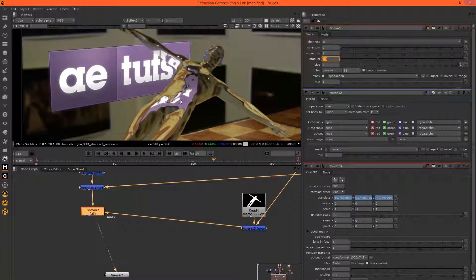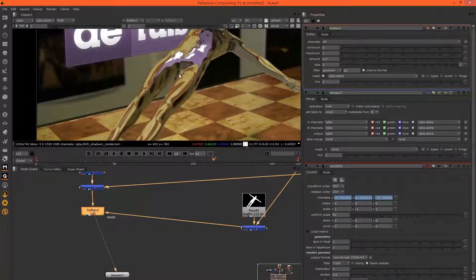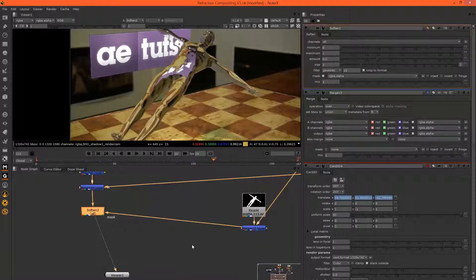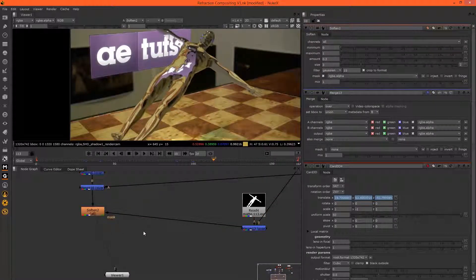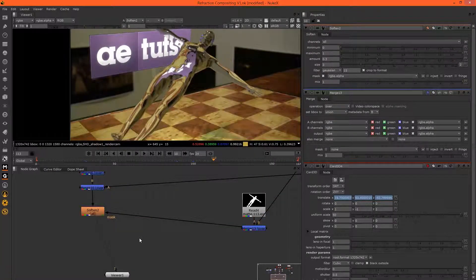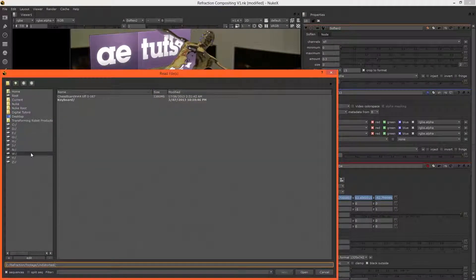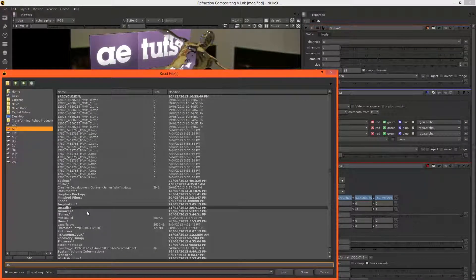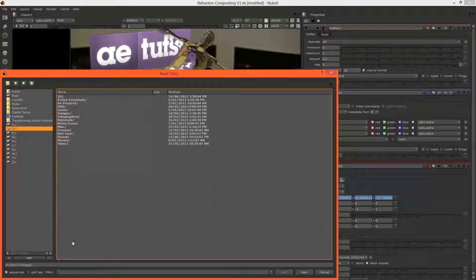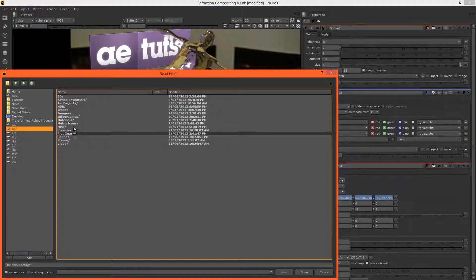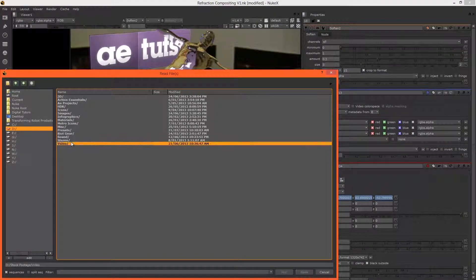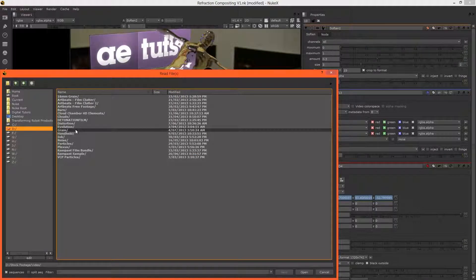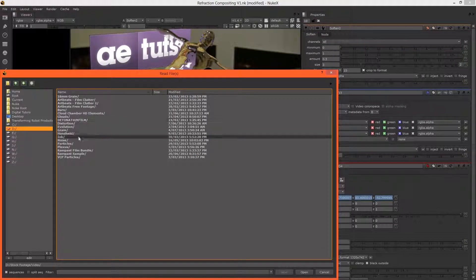And now let's add in some grain. I'm going to read in some stock grain that I have, some HV40 grain. That's the camera that this was shot on.